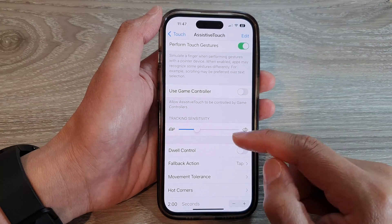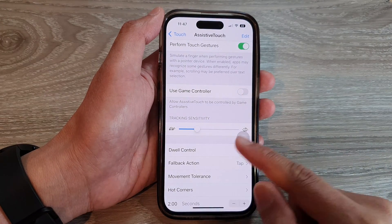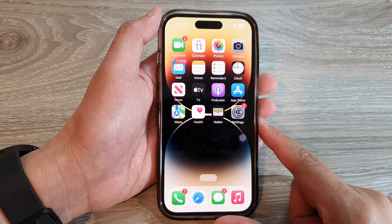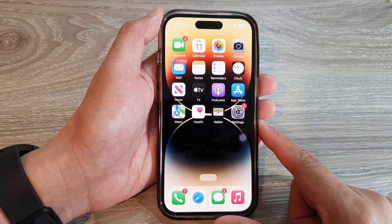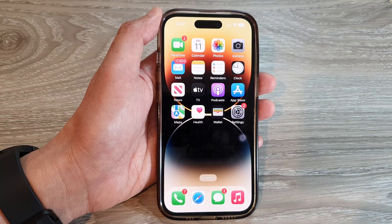And that's it. Finally, you can swipe up to go back to the home screen. Thank you for watching this video. Please subscribe to my channel for more videos.